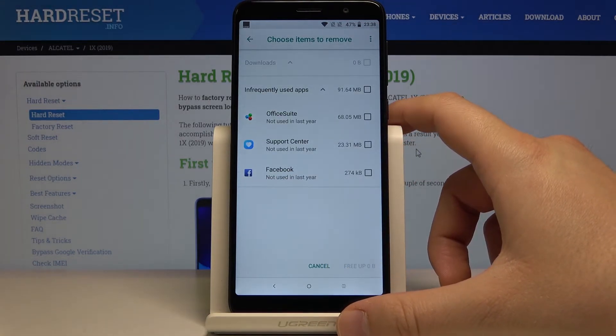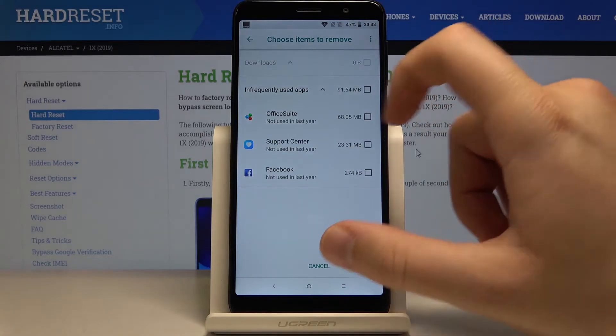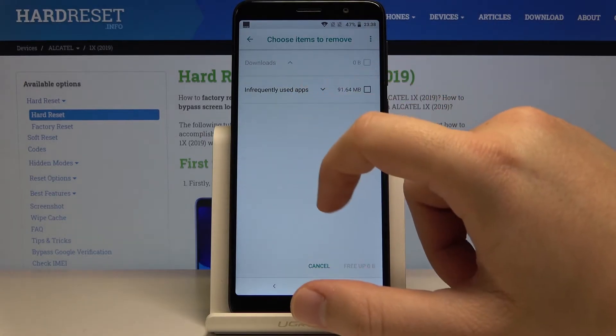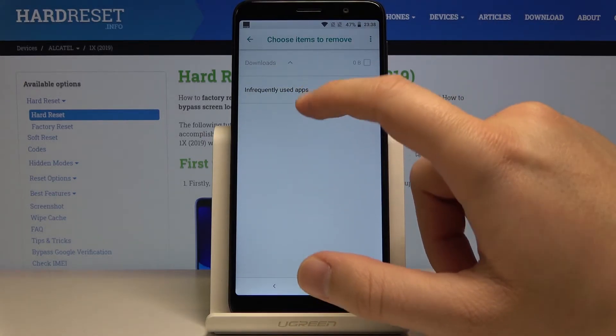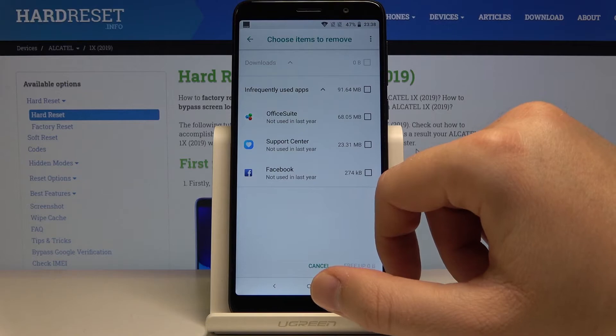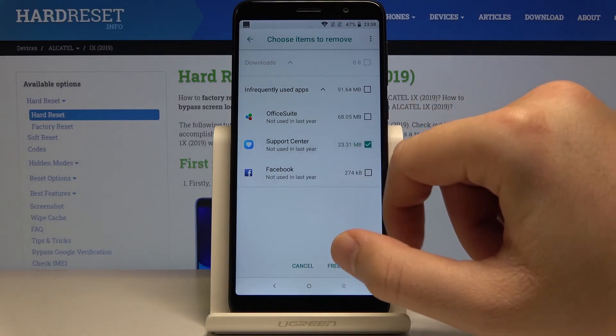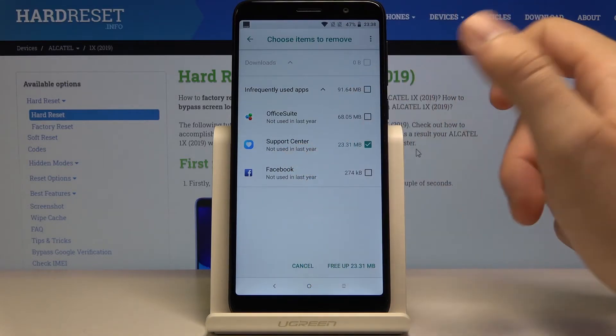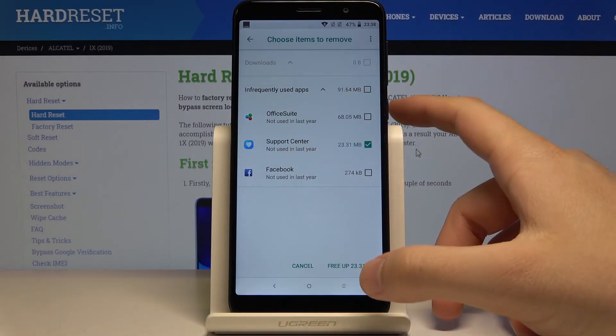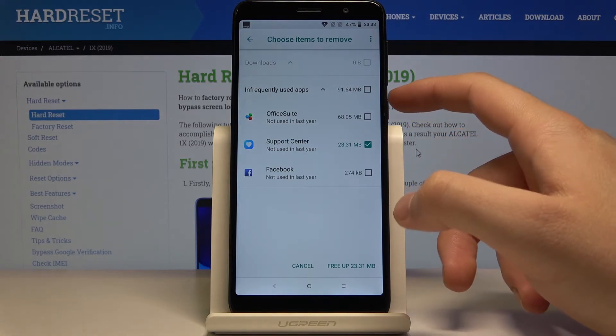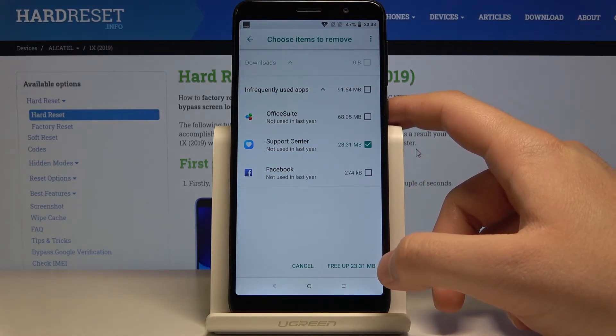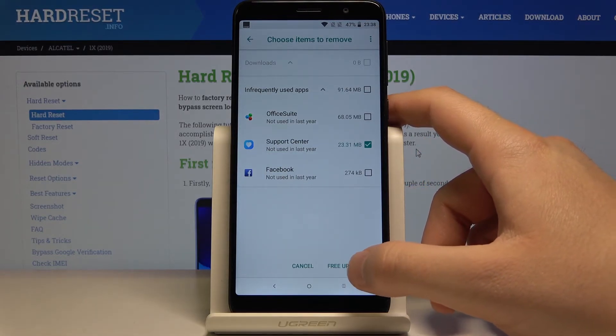Now we have to choose the items that we want to remove, and in my case it will be probably the support center because I didn't use this application even once and it just wastes the space on my smartphone.